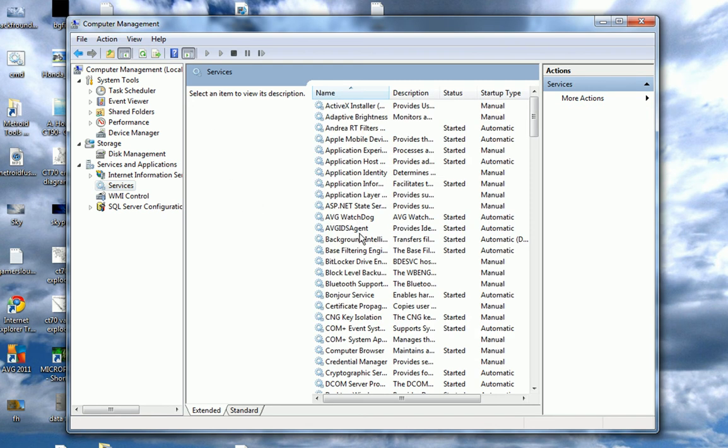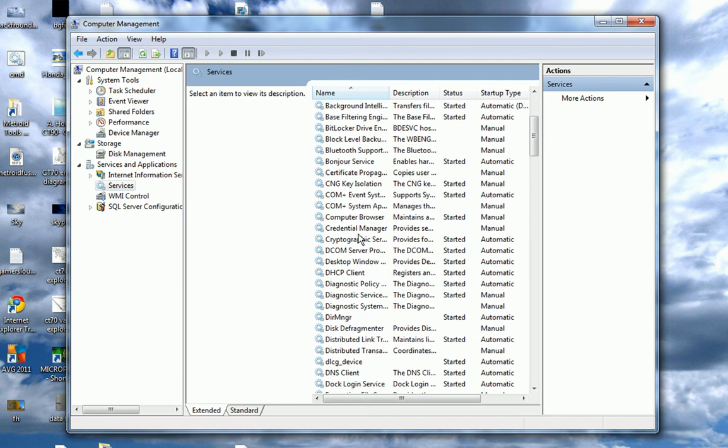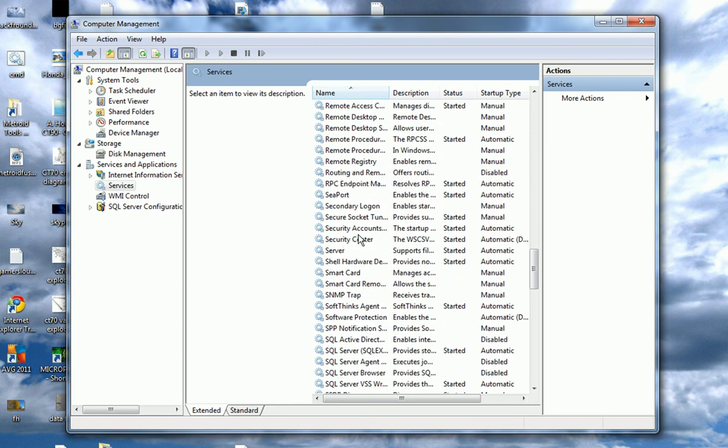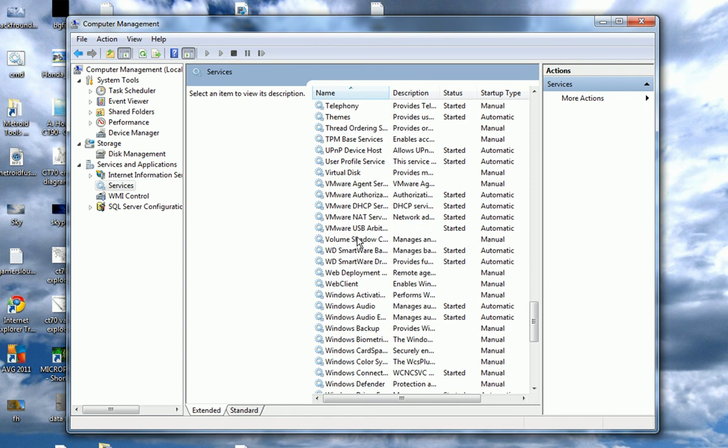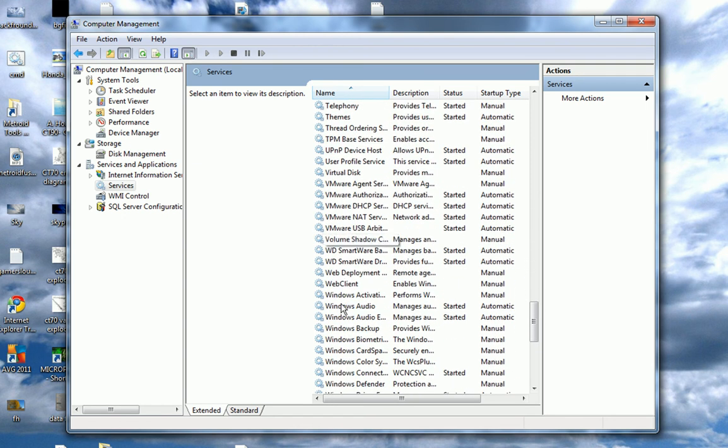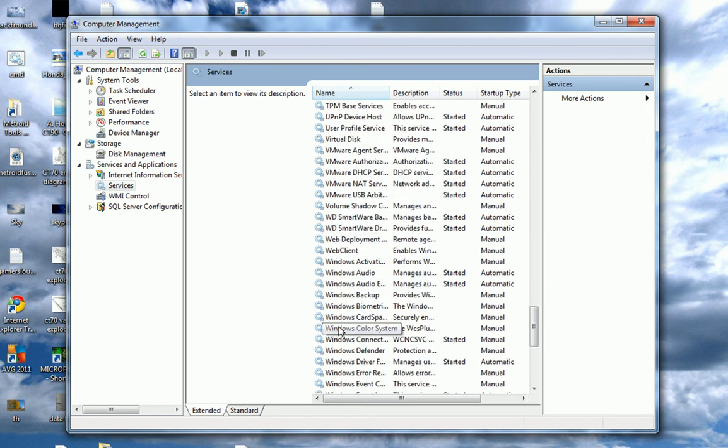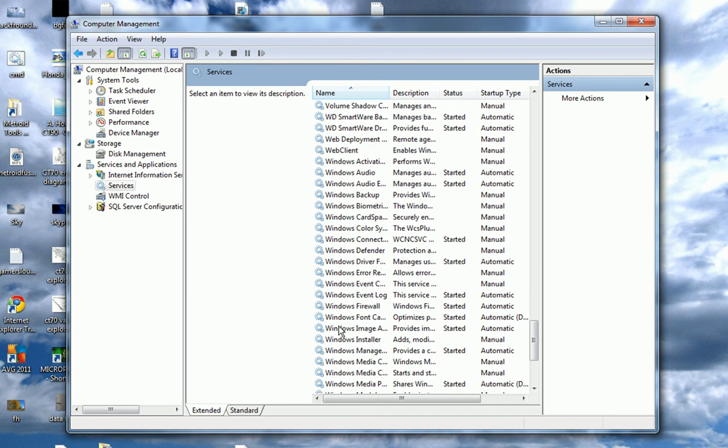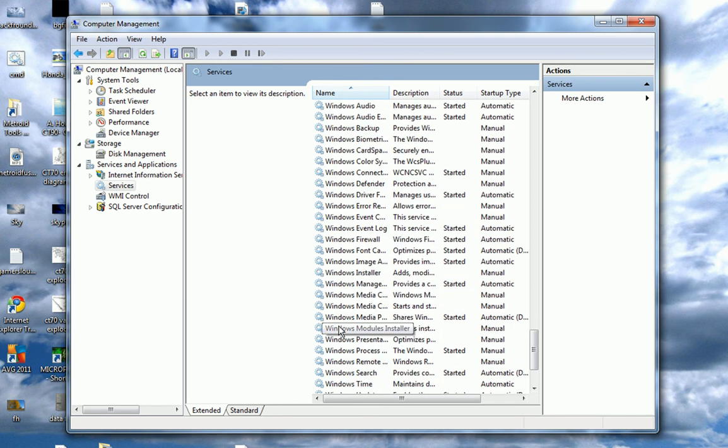And I see a lot of services here. Look for Windows Search in that. So, you want to go down to W. And there we go. Windows Search.